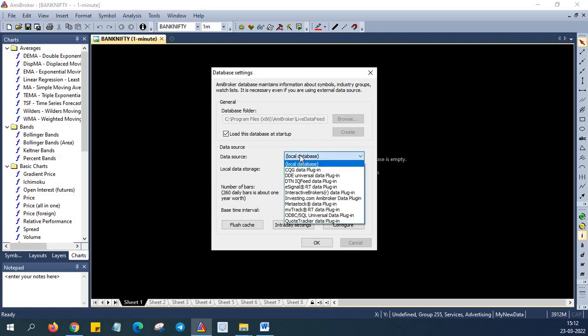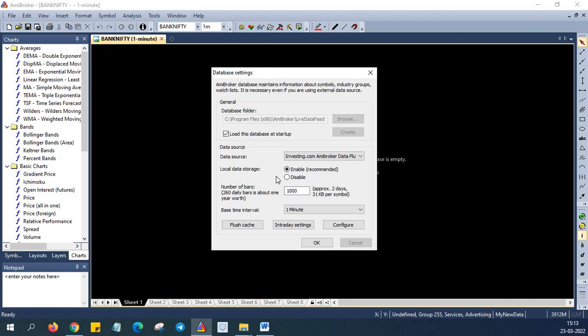So in the data source, you need to select investing.com Amibroker data plugin. Also you need to ensure that you have enabled the local data storage. Also you have to enter the number of bars in the settings. So allowable number of bars can be obtained from investing.com site. The allowable number of bars depends on the subscription. So for the free subscription, the number of bars allowed will be hundred. So put hundred in the number of bars if you are using the free version of this plugin.